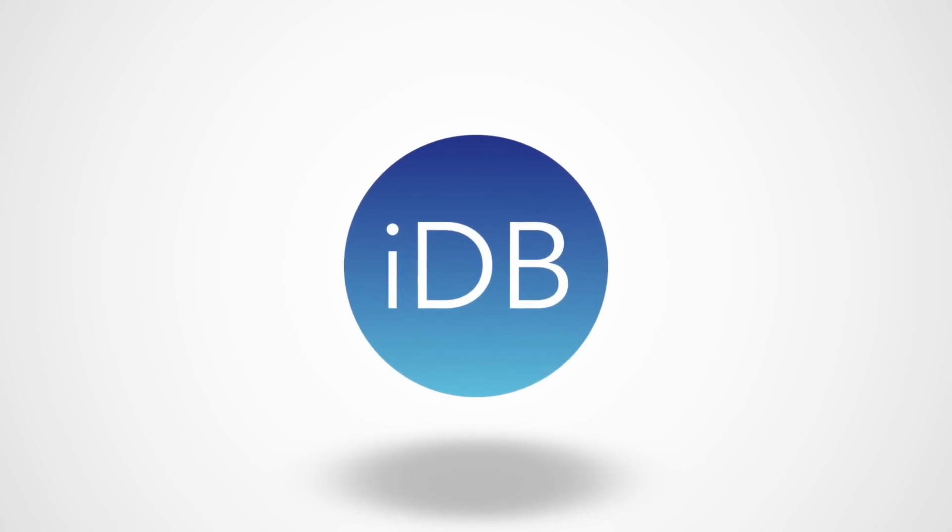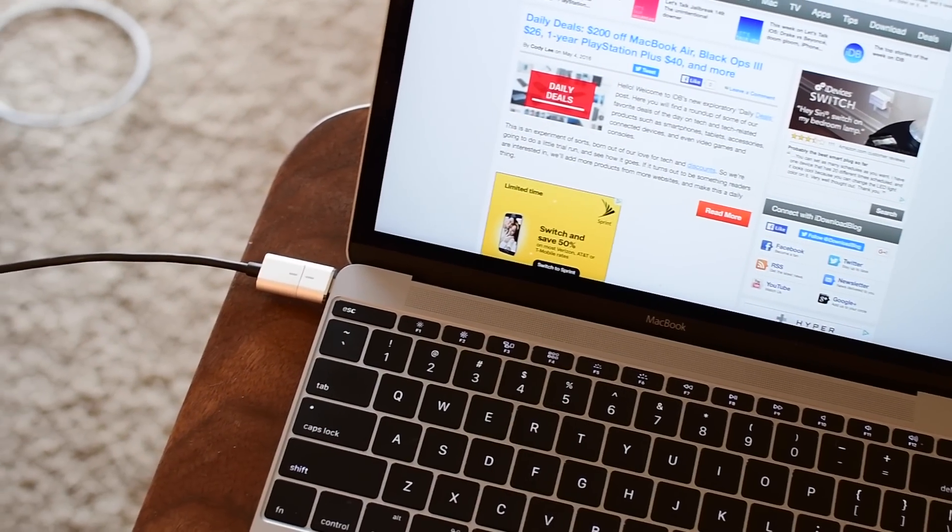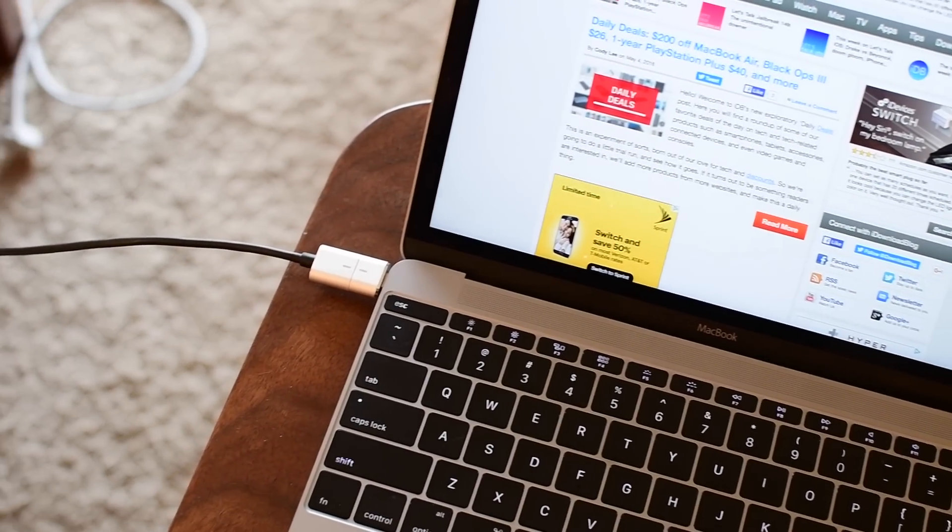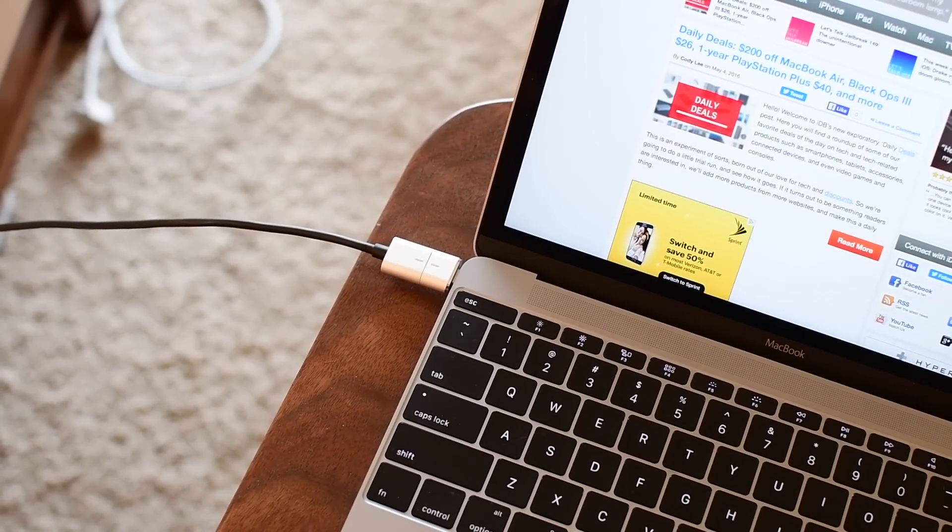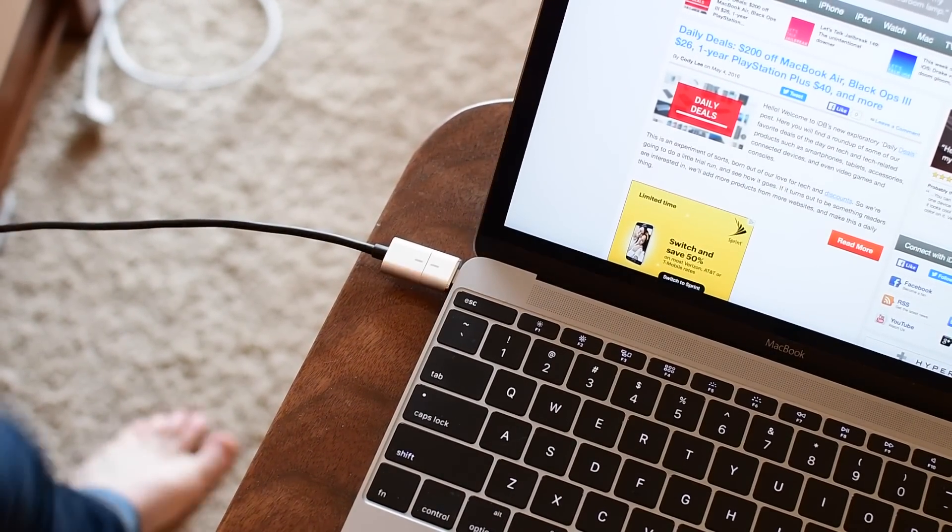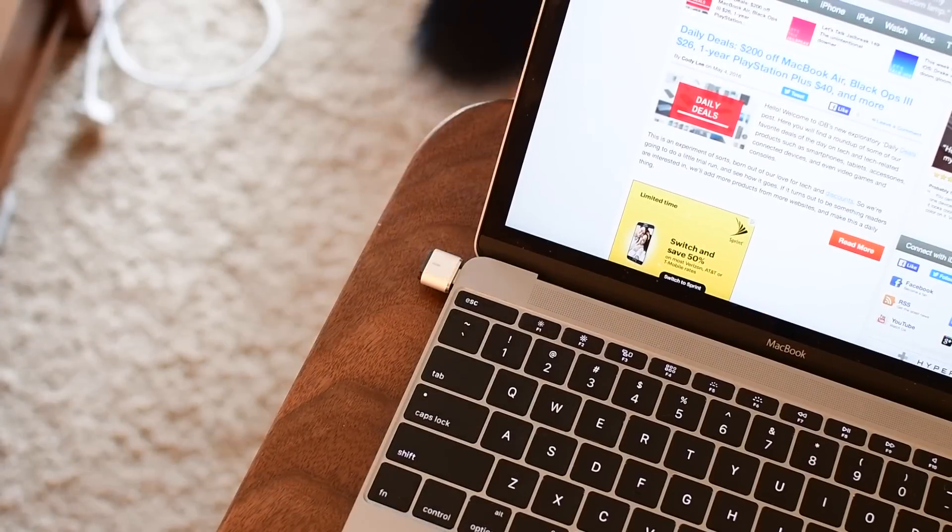Greetings everyone, it is Andrew here from iDownloadBlog. Today we're going to take a look at Griffin's new BreakSafe magnetic USB-C power cable.